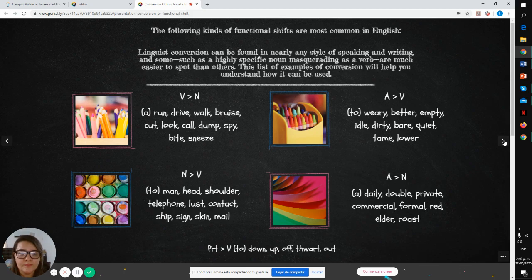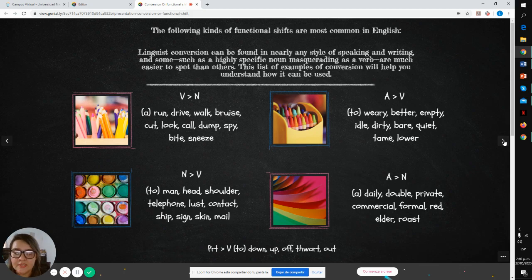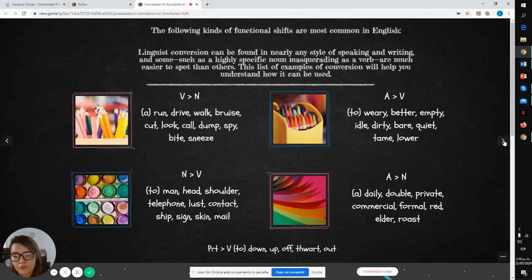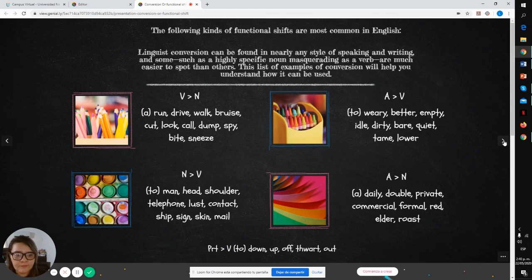In the third example, you can see noun to verb: to mount, to heat, to shoulder, to telephone.